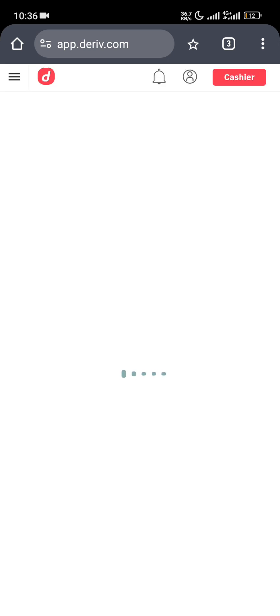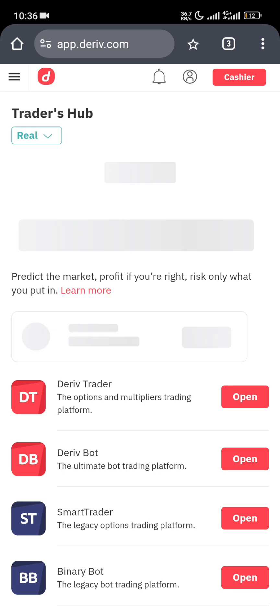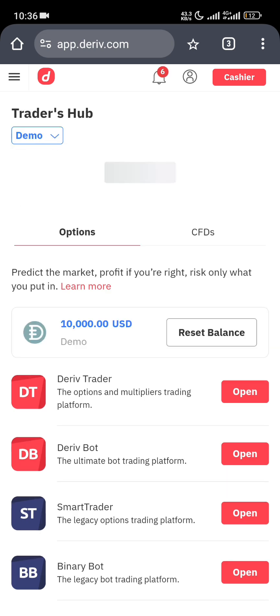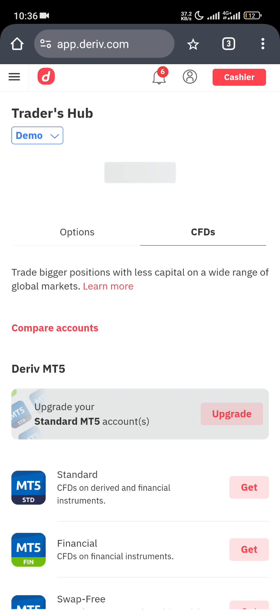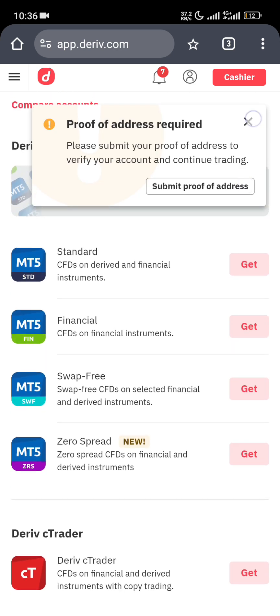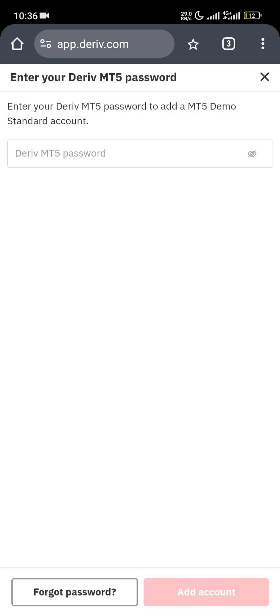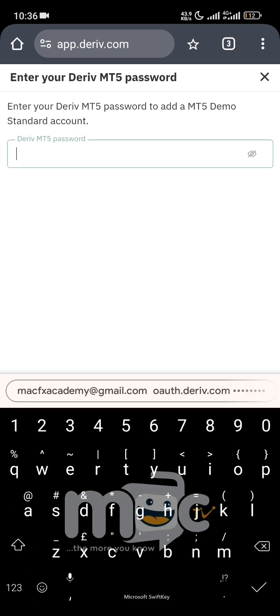Now we are creating a demo account. I want to show you how to link the demo account. Change it from real to demo — it's on demo already. Now you'll see CFD here. Click on CFD and you will see a 'Get' button in front of the CFD option.